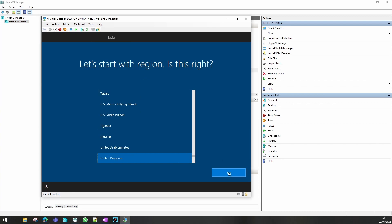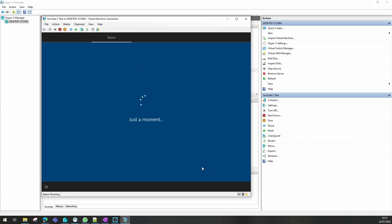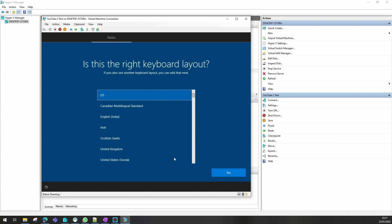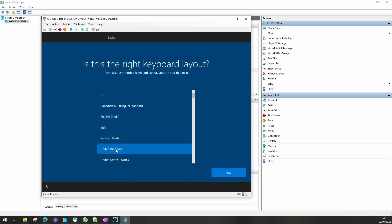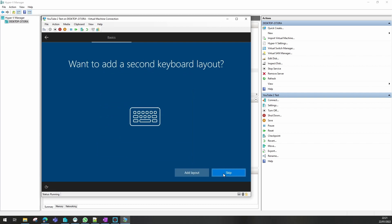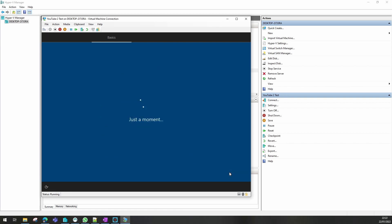I'm going to keep it on United Kingdom for the keyboard layout, change this to United Kingdom, and I'm going to skip adding another keyboard layout.